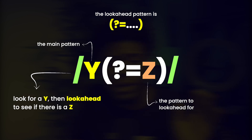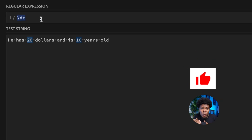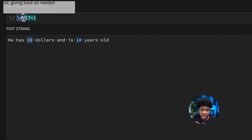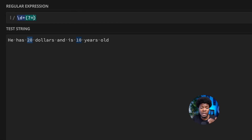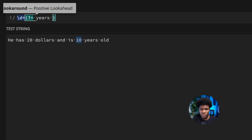Coming back to our example: the Y is the digit metacharacter with the plus quantifier. Now we want to look ahead of this digit, so we add open and close parentheses with a question mark and equal sign: \d+(?=...). What do we want to look ahead for? We want to look ahead for a space, then Y-E-A-R-S, then space, then O-L-D — so: \d+(?= years old).